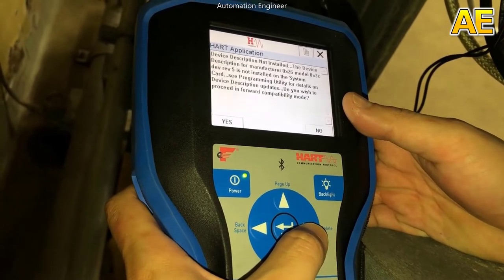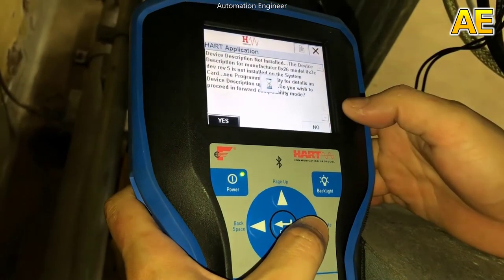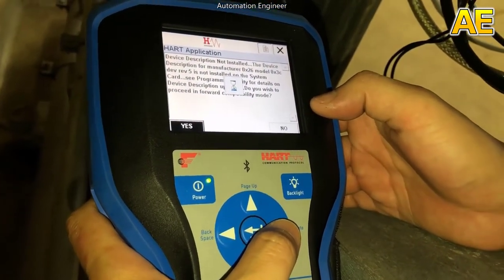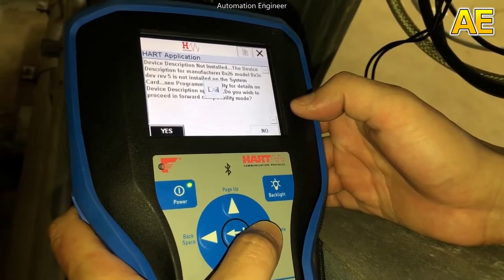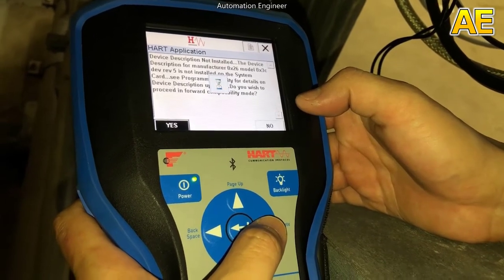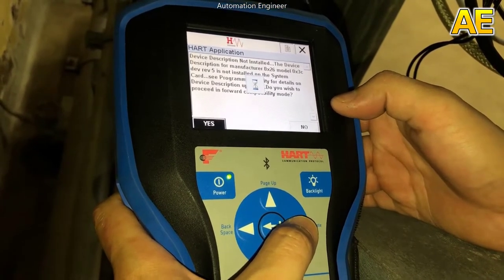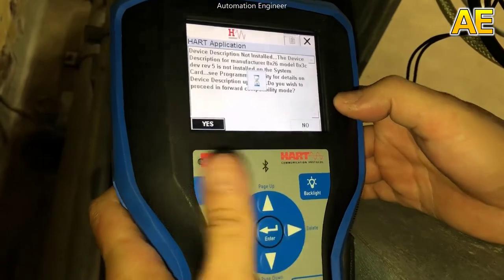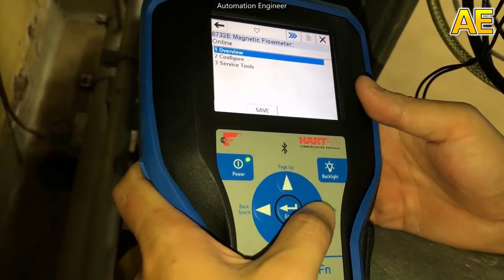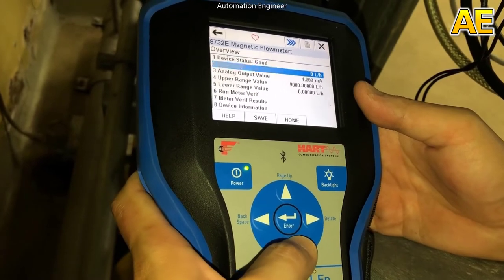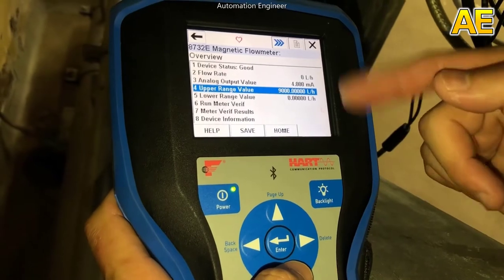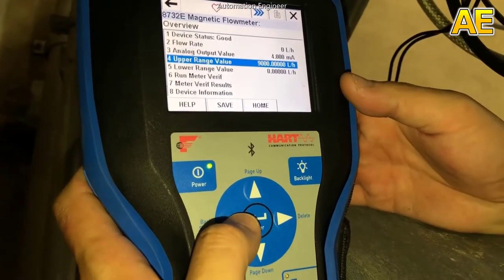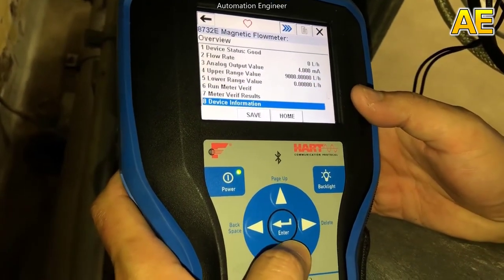We go to online. We come to the overview and this is the main parameter of the flowmeter. The upper end value is 9,000 liters per hour and the lower end is 0 liters per hour.